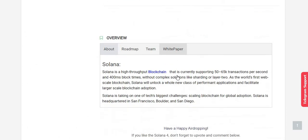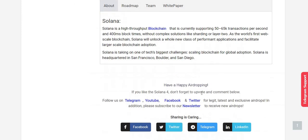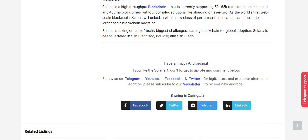That's all about the registration process for Solana airdrop round number four. If you like this airdrop, don't forget to like and comment below. Follow us on Telegram, YouTube, Facebook, Twitter for fastest updates and exclusive airdrops. In addition to this, please subscribe to the newsletter to receive new airdrops every day in your inbox for absolutely free. Have a happy airdropping. Bye!